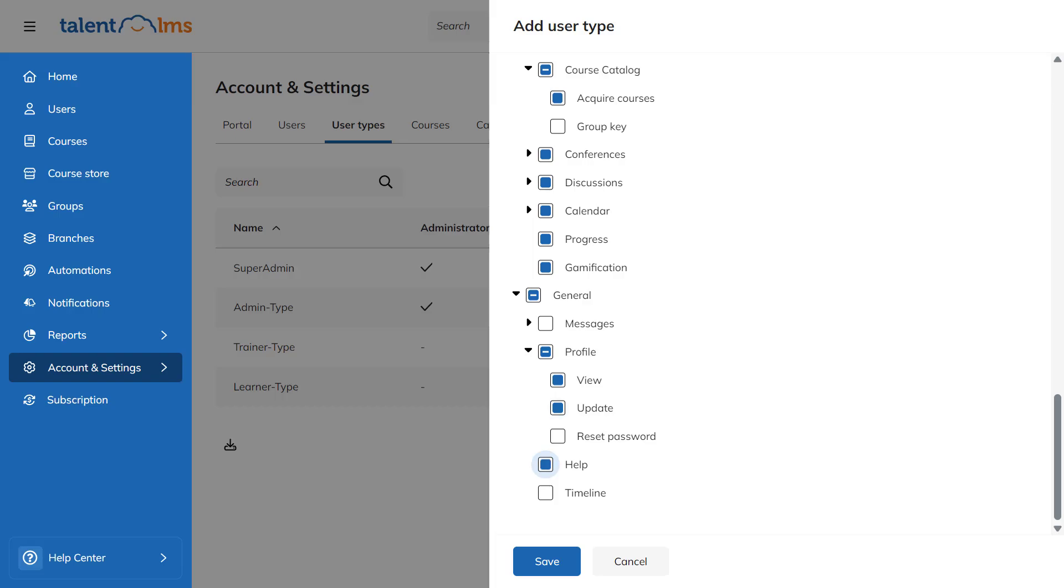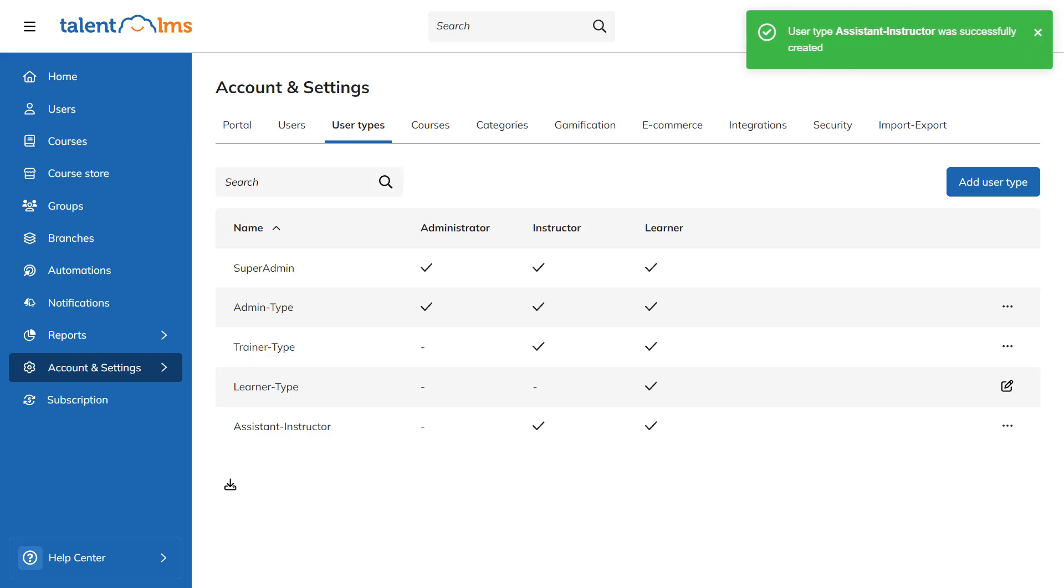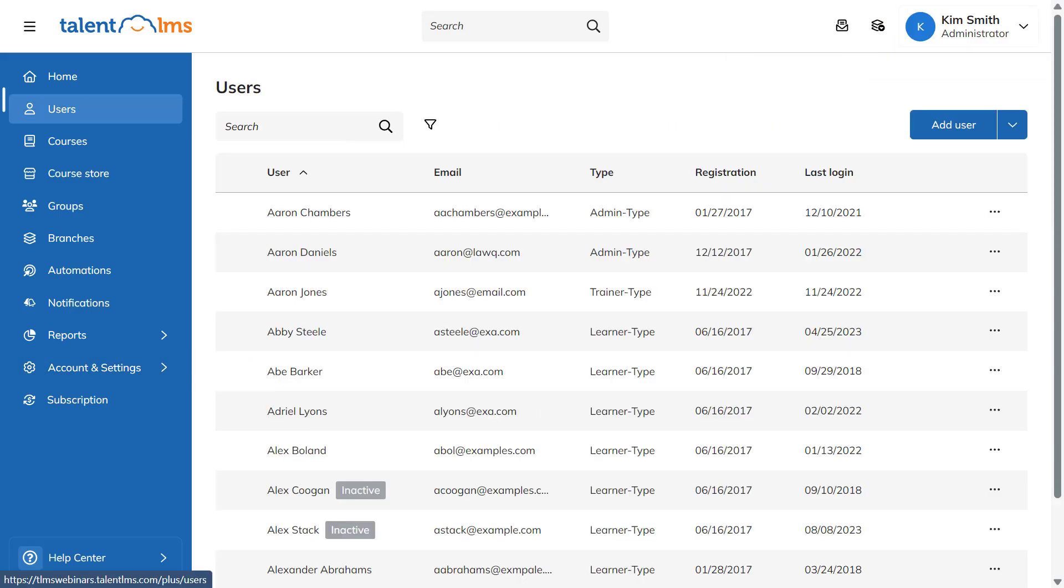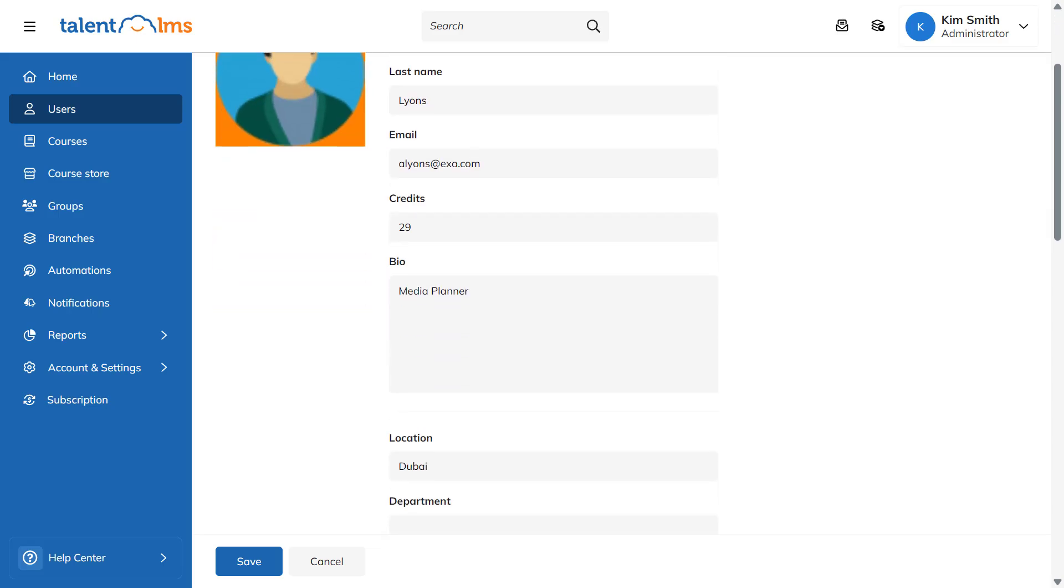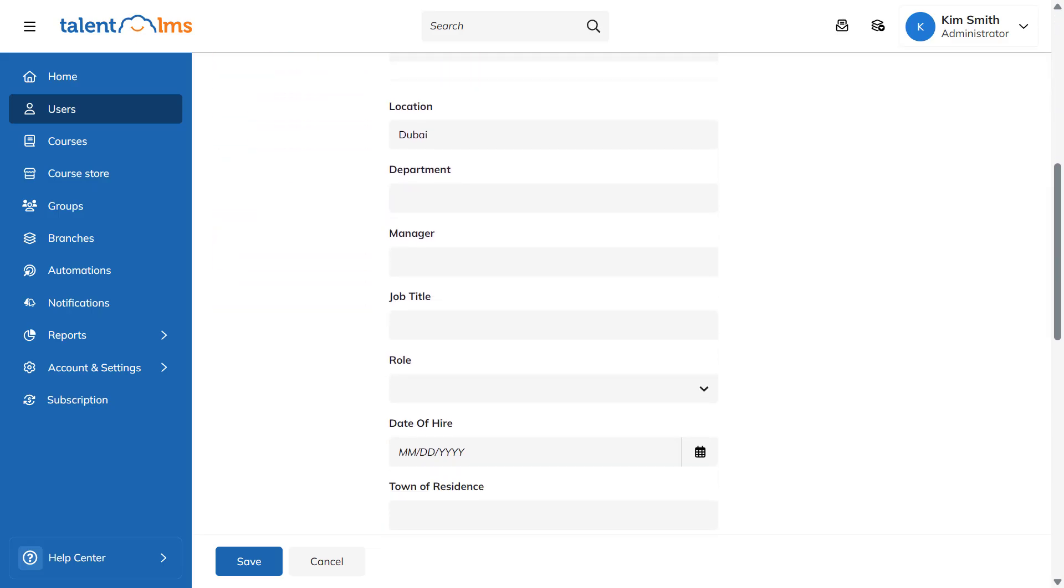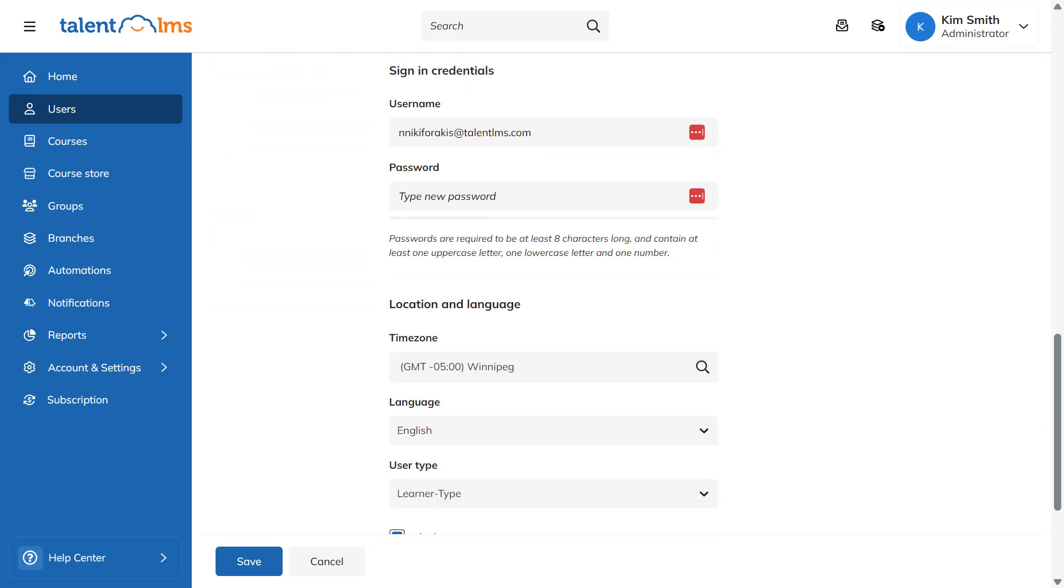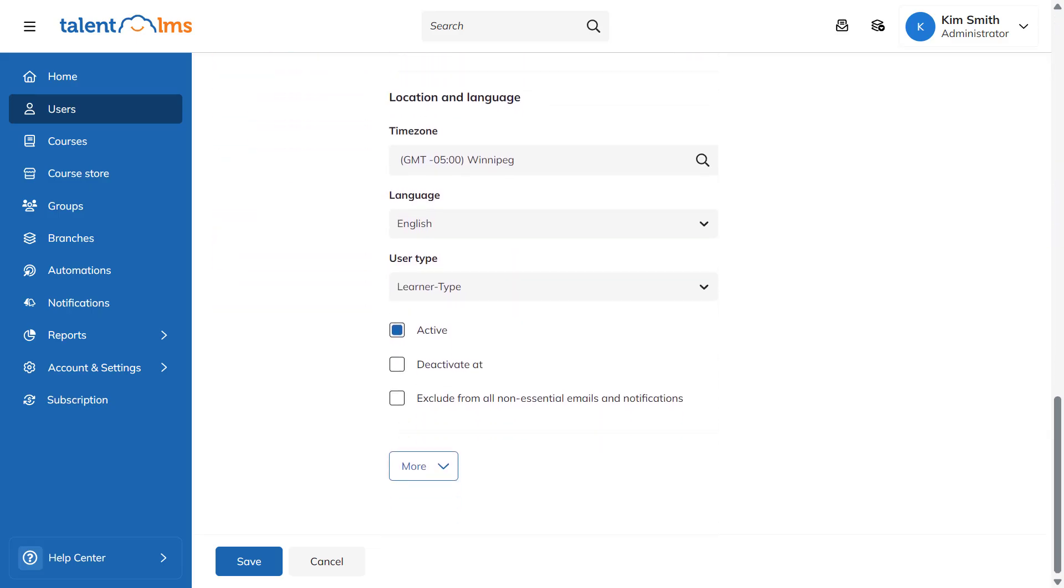When you're happy with your choices, select Save. To ensure your new user type works as intended, go to Users and check if your new custom user type appears in the drop-down menu.